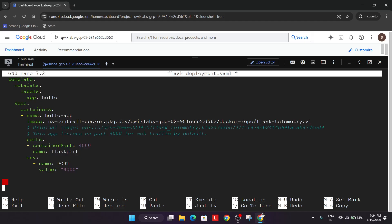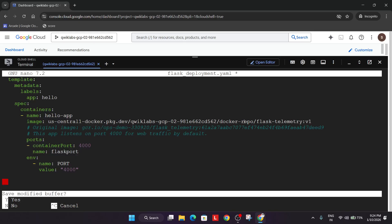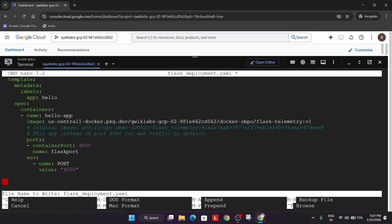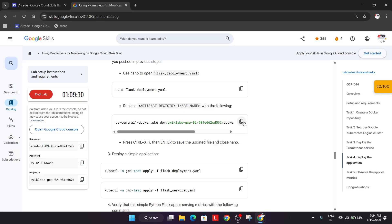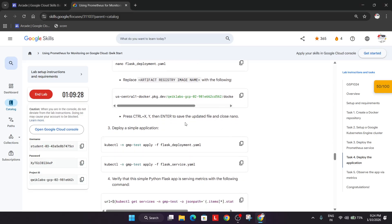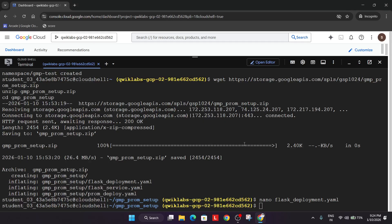To save the file, press Ctrl+X, then Y, and then hit Enter. We have carefully saved the file with the updated registry image. Now it's time to deploy the sample application.